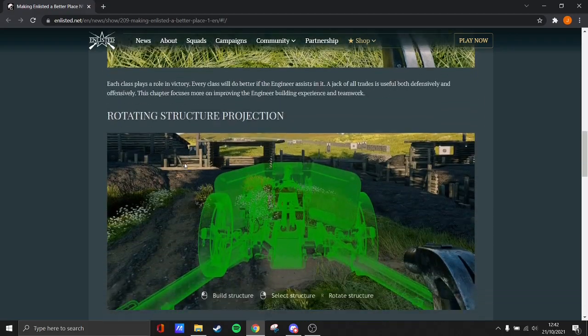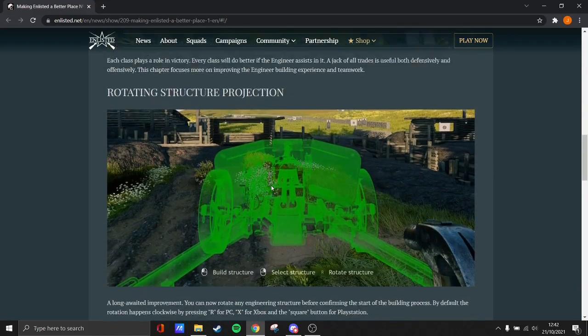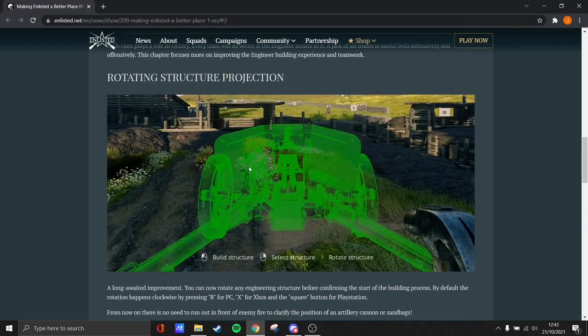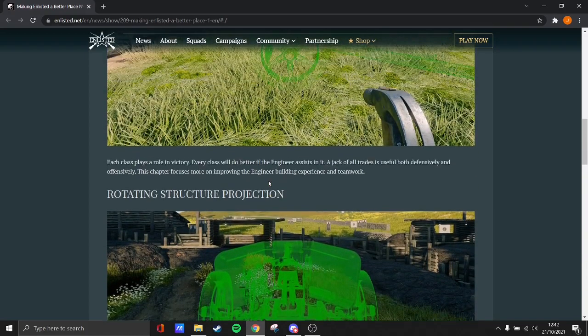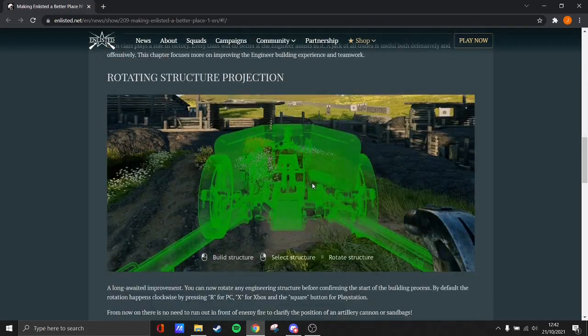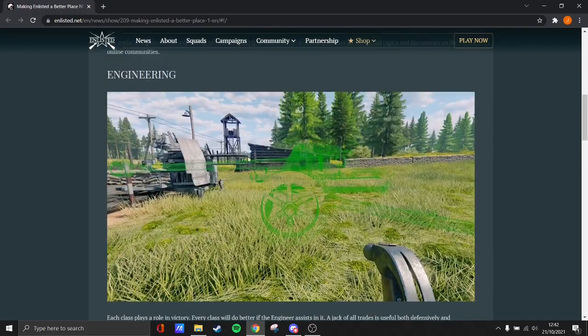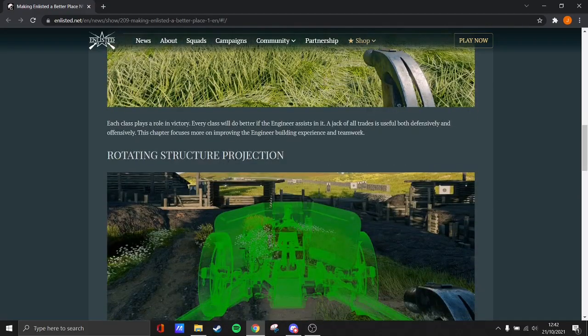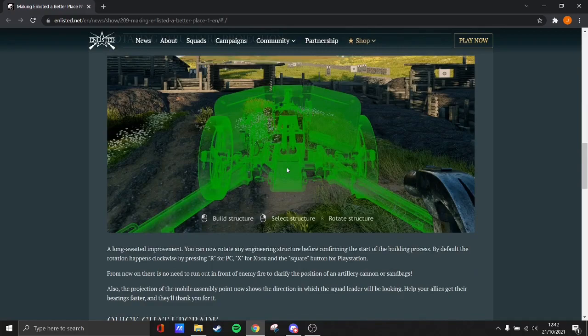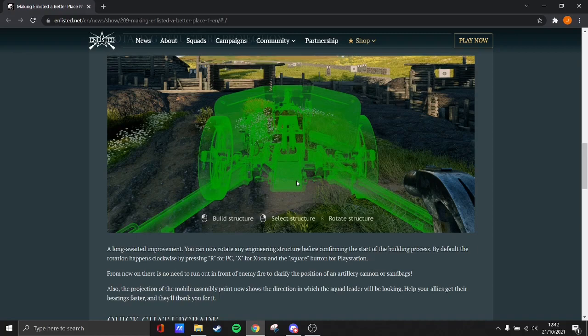So with the engineering, they made it so there's a couple things. First, you can rotate cannons and stuff. So if you're building AT guns, flak guns or machine guns, I believe you can now rotate them, which I think is going to be very useful. Especially since it was kind of awkward, kind of a bit clunky at times.